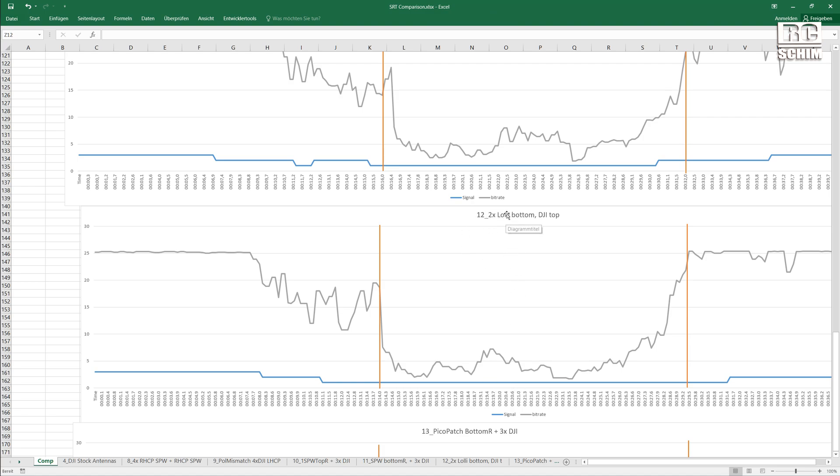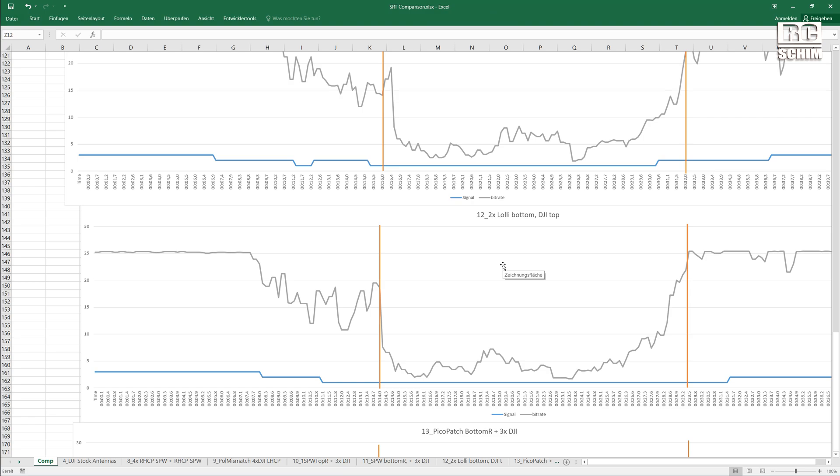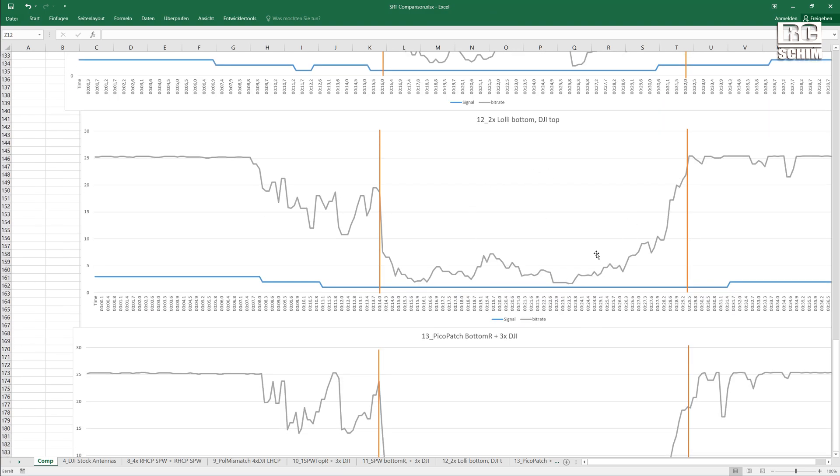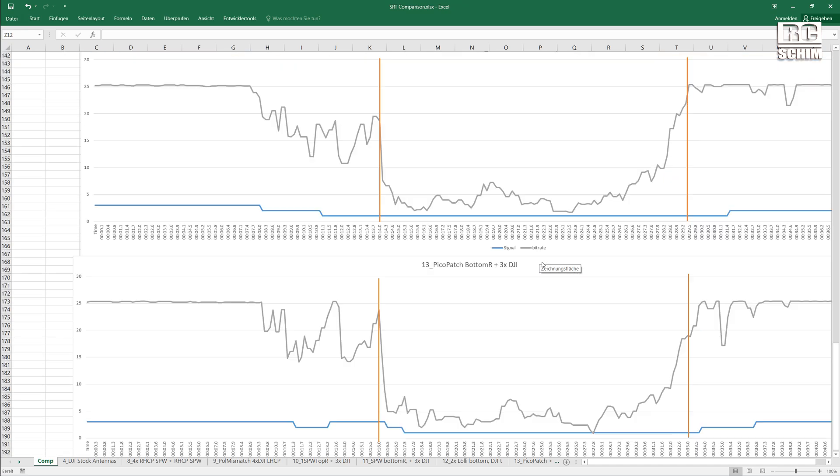So I will also test, I ordered some more lollipops stubbies and I also have the lollipop micros from Foxyar. And I will test them in the next video. So a lot of antennas to test and very hard work to get there. Hope you bear with me.